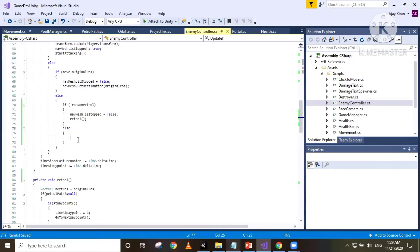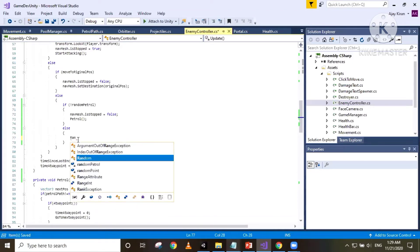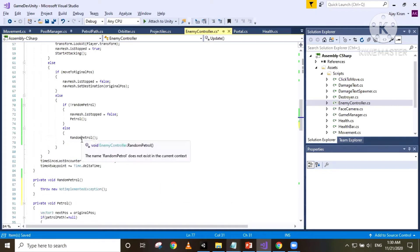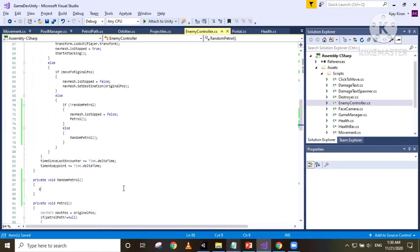If the enemy is going to be patrolling randomly, we're gonna make a method here called RandomPatrol and use Alt+Enter to generate it. The way we're gonna do this is: make our enemy start at an original position, move towards a random position, then come back to the original position, and then move to a different random position. This is so we don't want our enemy to wander too far from the original position.